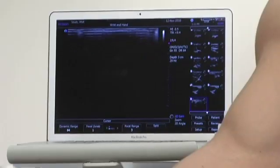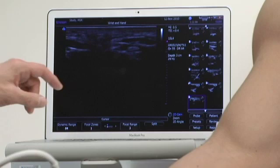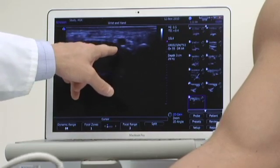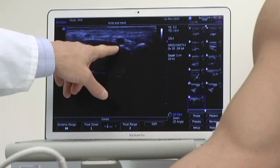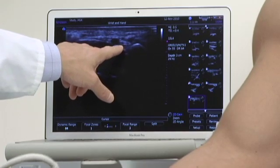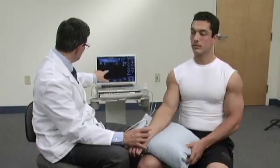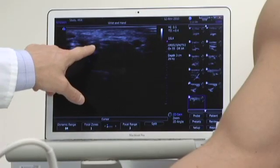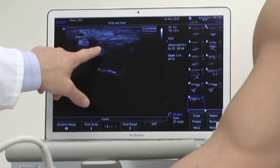First, we will identify some of the bony landmarks. Screen right will be the pisiform. This pulsating structure is the ulnar artery, and right next to it, right here, is the ulnar nerve. This is the flexor retinaculum, and here is the median nerve.